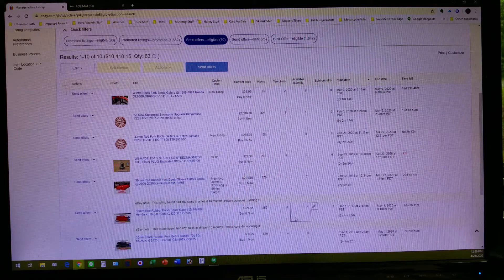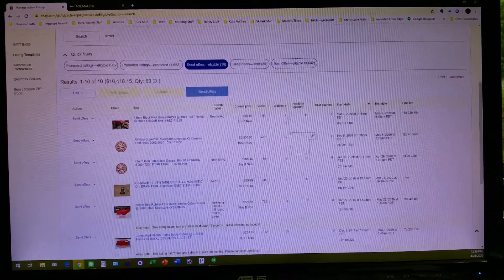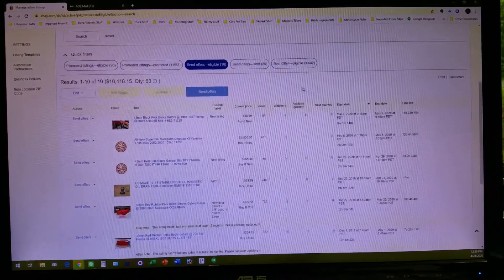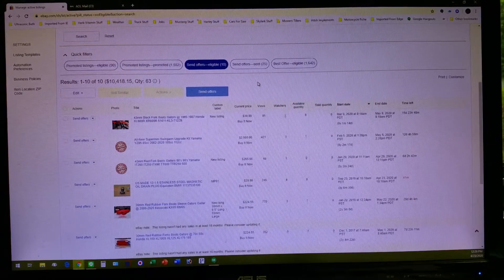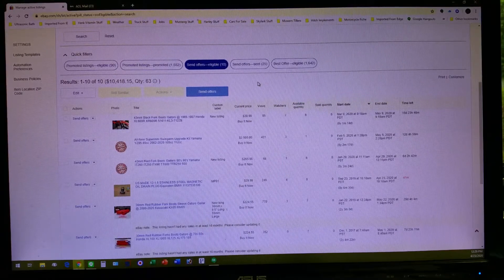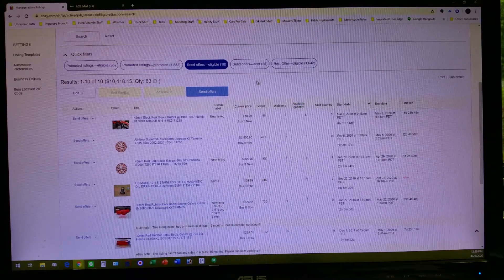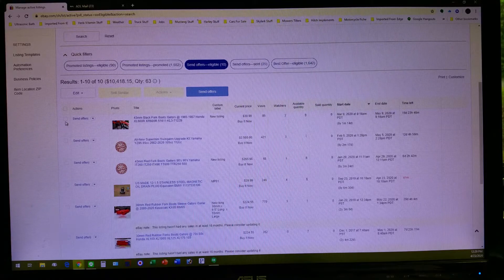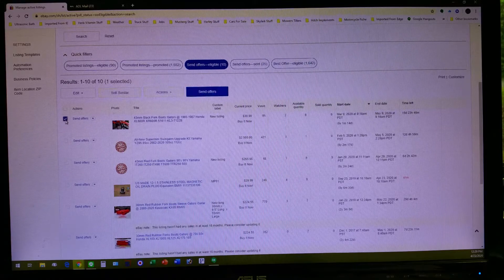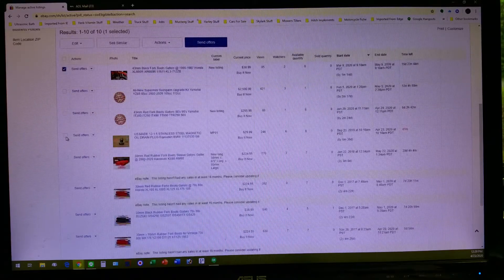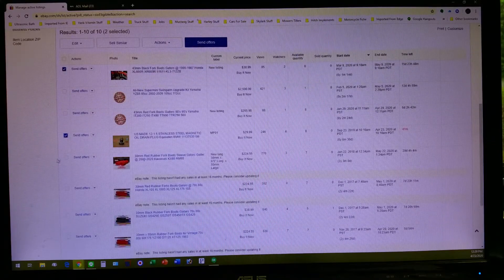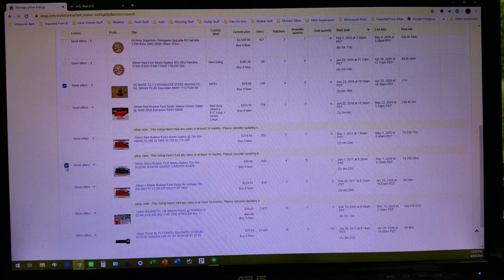Great, let's say we want to send some of these people a private discount offer. Great, we'll come over here, we'll check the ones that we want to do this with.